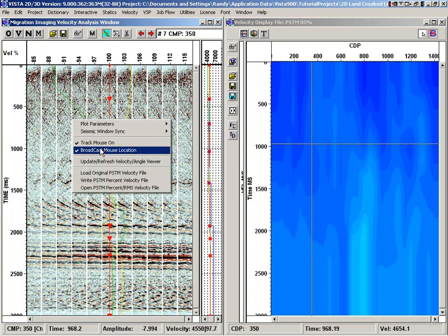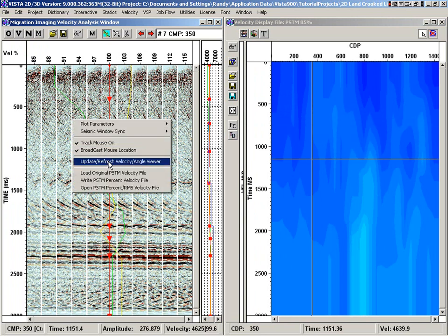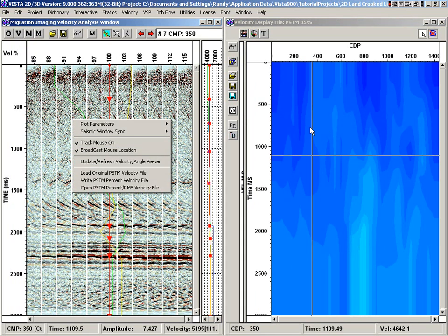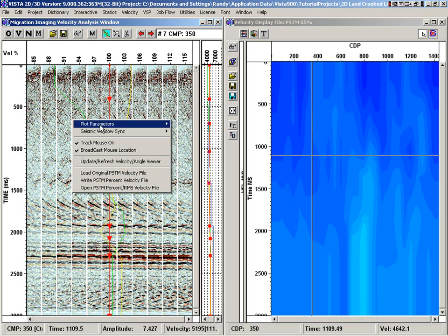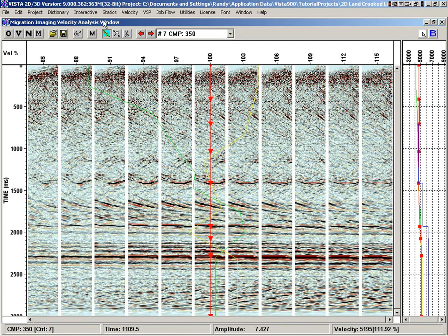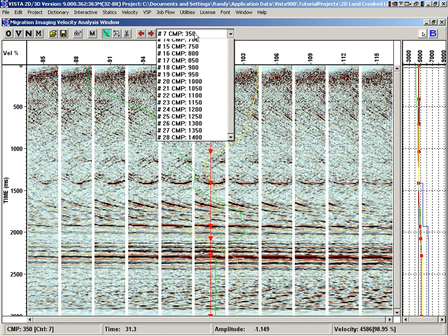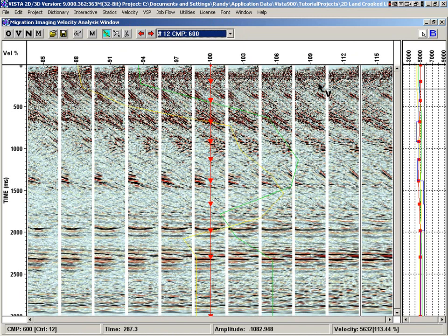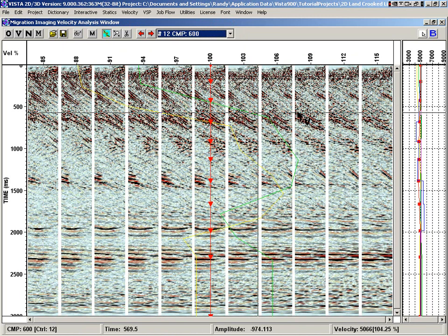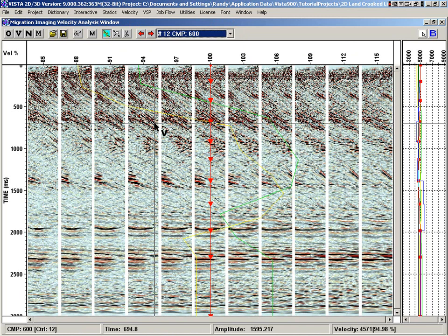We can sync at any time this velocity display. This is a way to show our velocity field as we're picking. So these panels, as we pick, we see our velocities, intervals, and our images.